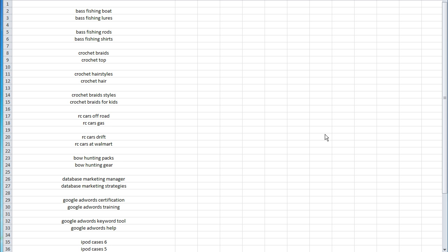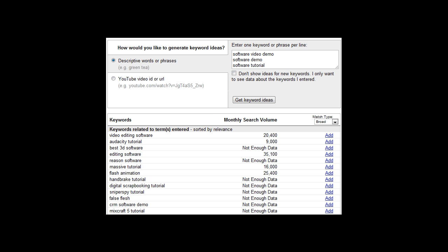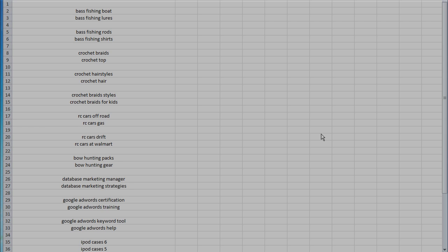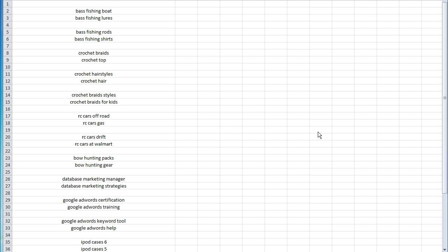What are people searching for on YouTube? That is the question we're going to answer in this video. I'm going to show you how to do it using a really cool technique of actually working backwards. Back in 2014, Google removed the YouTube search volume tool, which gave you the search volume amounts for keywords typed into YouTube, and that left a real predicament for those starting out on YouTube.